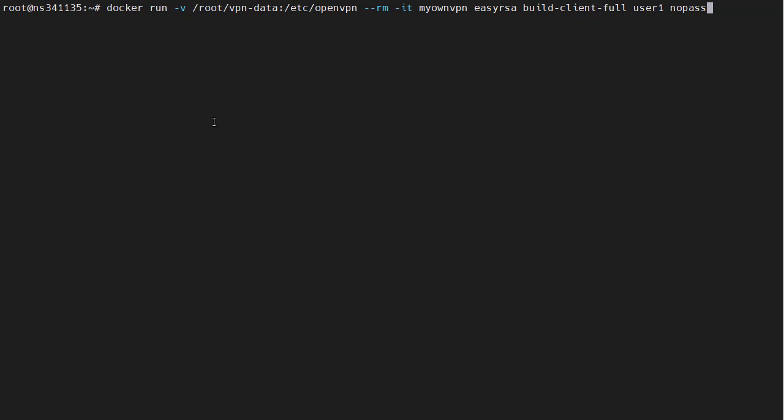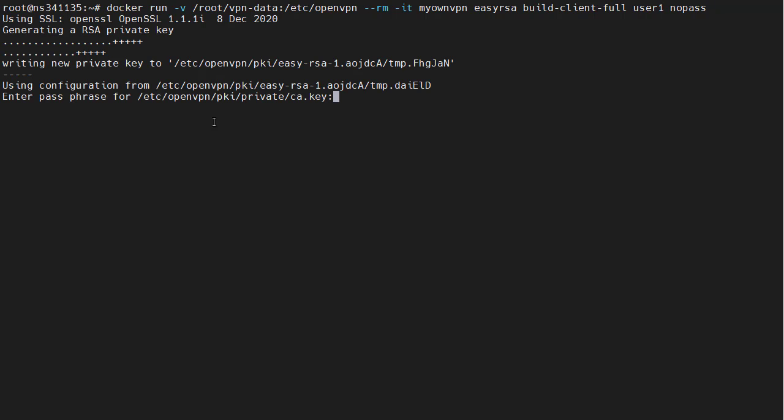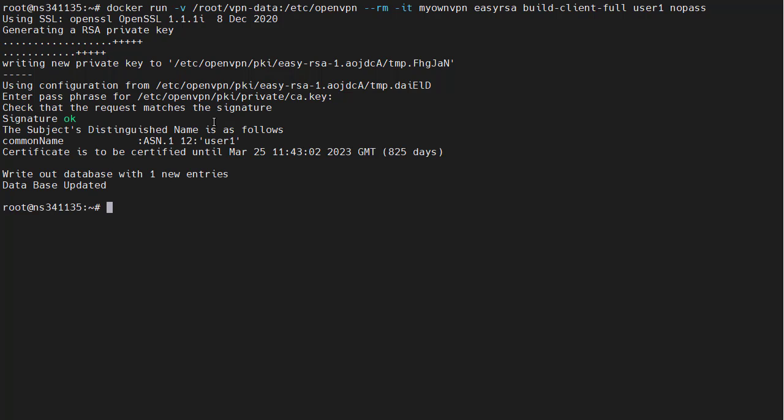We have created our server, but we don't have any users yet. We should create one. The default is user one. By default, there is not going to be a password. It's going to ask us for the passphrase that we selected. We now have a user.